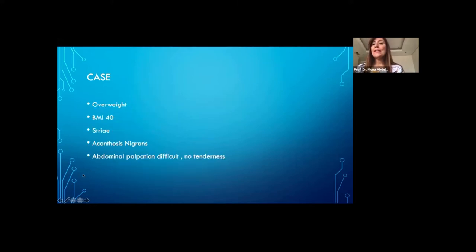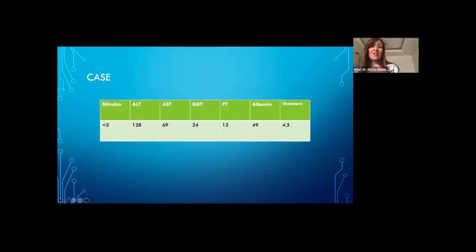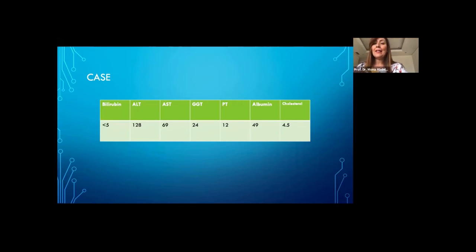On assessing the child, she was overweight with a BMI of 40. She had striae and acanthosis nigricans, but abdominal palpation was difficult because of her body habitus, and they didn't find any tenderness. They did some blood tests as part of the investigations, including liver function tests, which revealed elevated ALT and AST. So they referred her to the hepatology clinic.